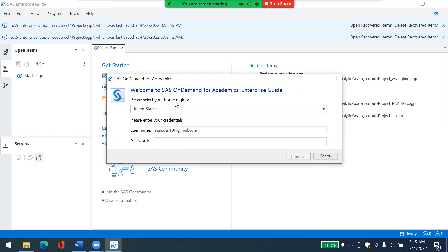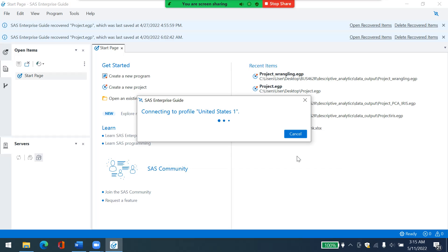And then please select your home region as United States 1, your username. Mine is my email address that I use for creating an account. And then my password I would enter. This is the password that you use to make an account on SAS. I'll click on connect.